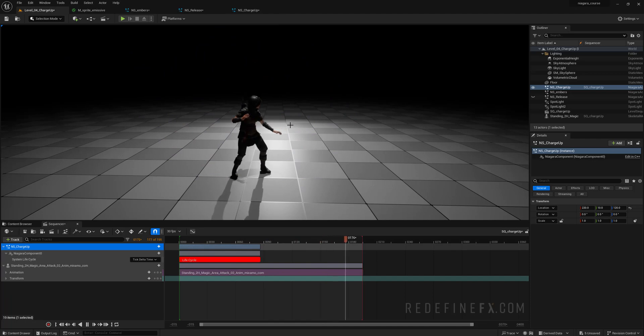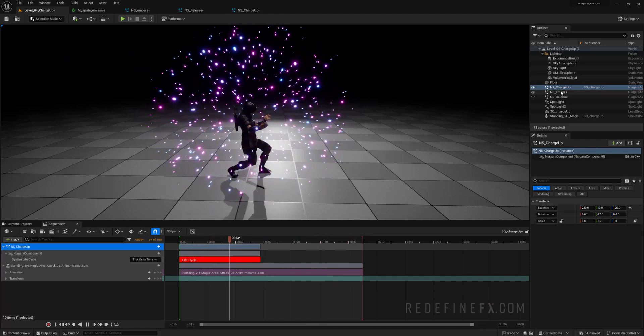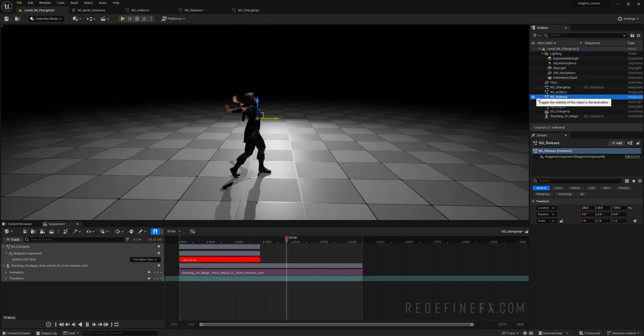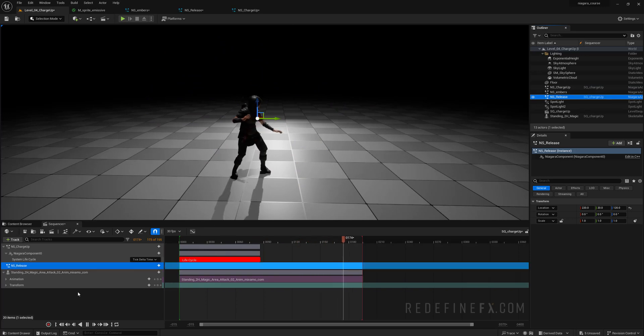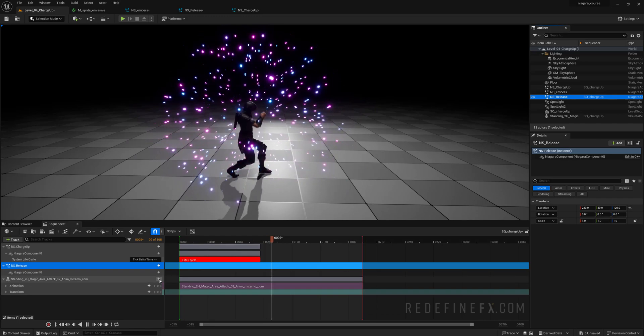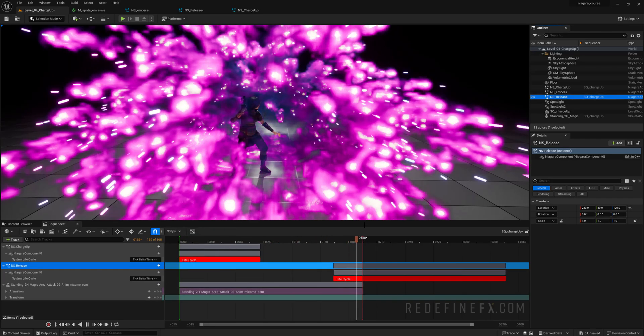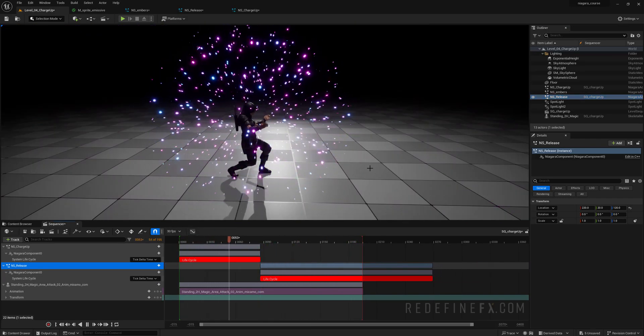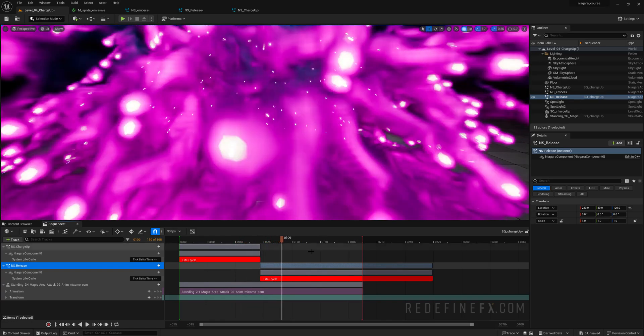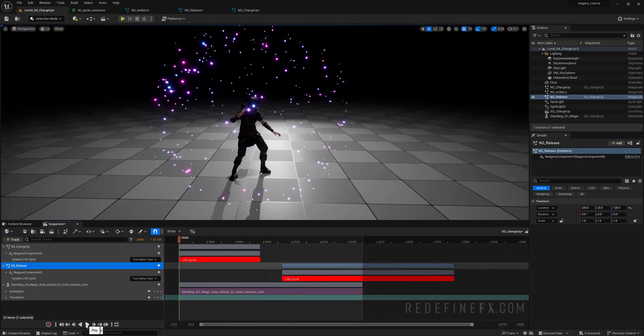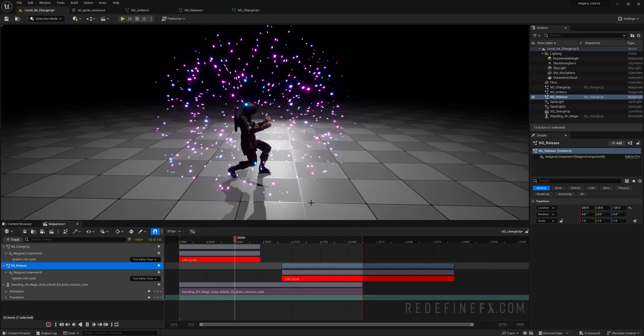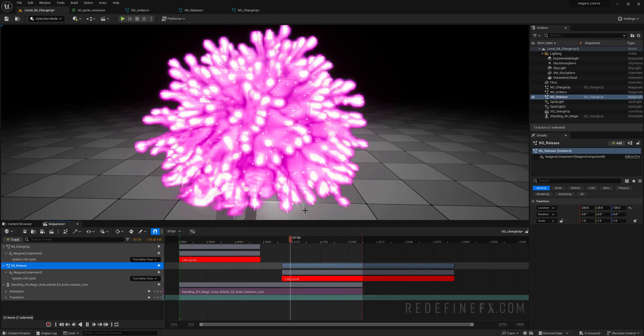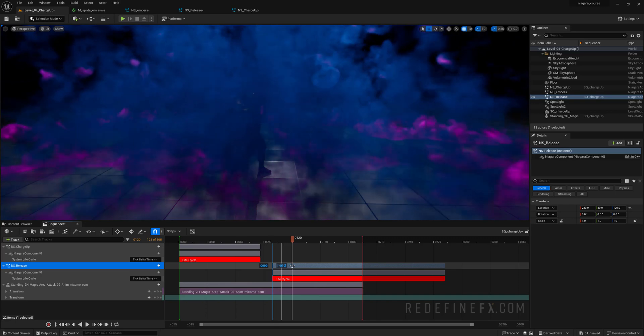So now we need the release. That would be this one. Enable it in the scene, drag it into the sequencer. Again plus sign Niagara component and Niagara component and system life track. Watch it. That's too soon. Play it again from the beginning. Charging up and boom. That's too late. So I think right here.